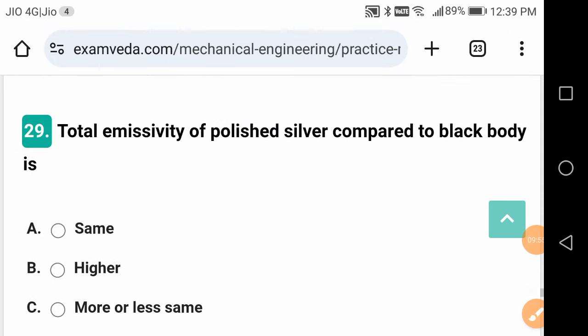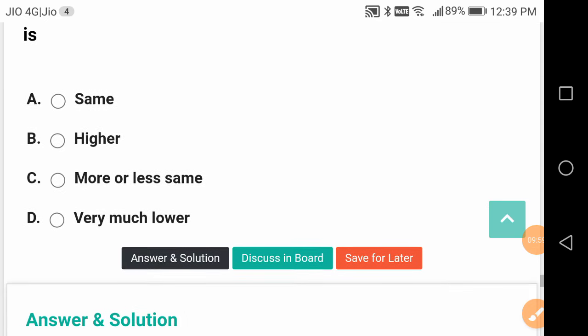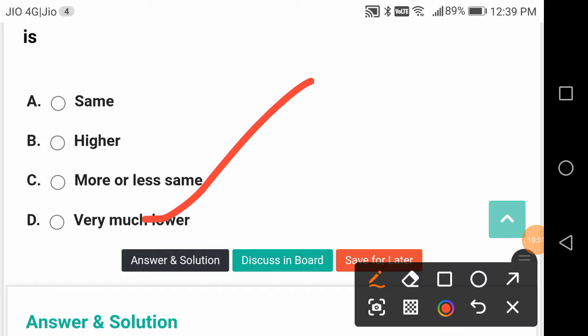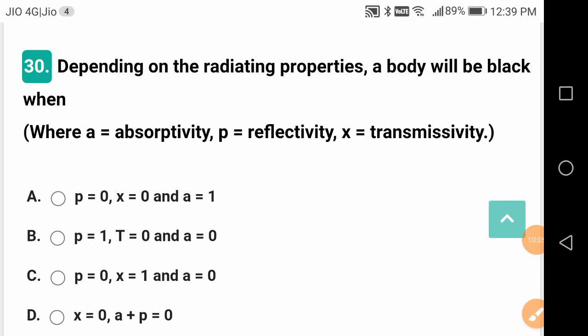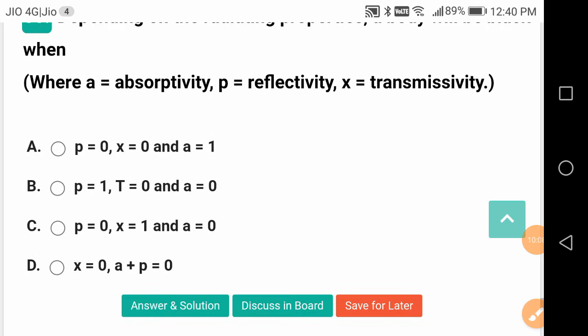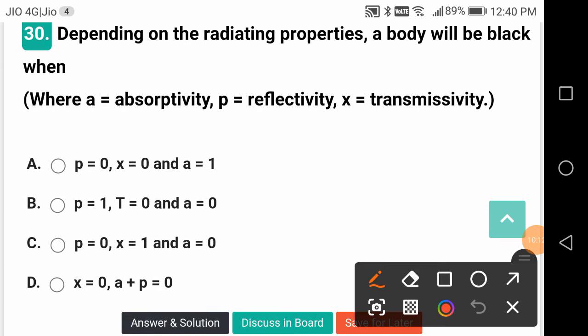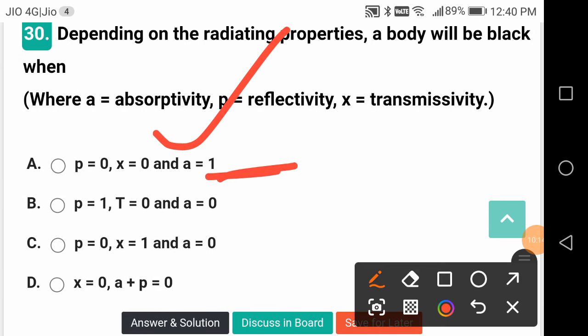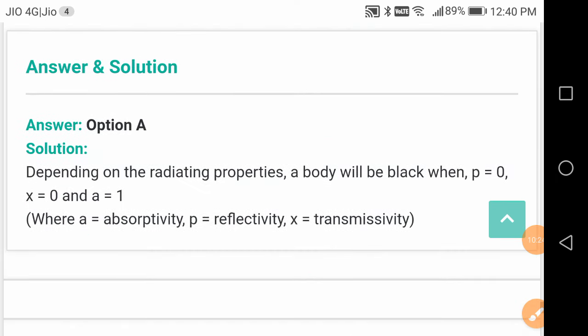Total emissivity of polished silver compared to a black body is definitely very much lower. Depending on radiating properties, a body will be called a black body when its absorptivity α equals 1, while transmittivity τ and reflectivity ρ are both 0.